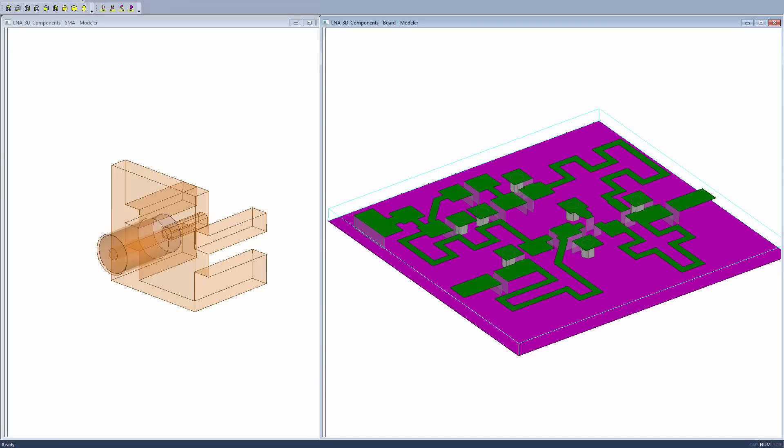Consider the HFSS model of an end-launch coaxial connector that will be encapsulated into a 3D component and added to a printed circuit board. The printed circuit board is a low-noise amplifier.